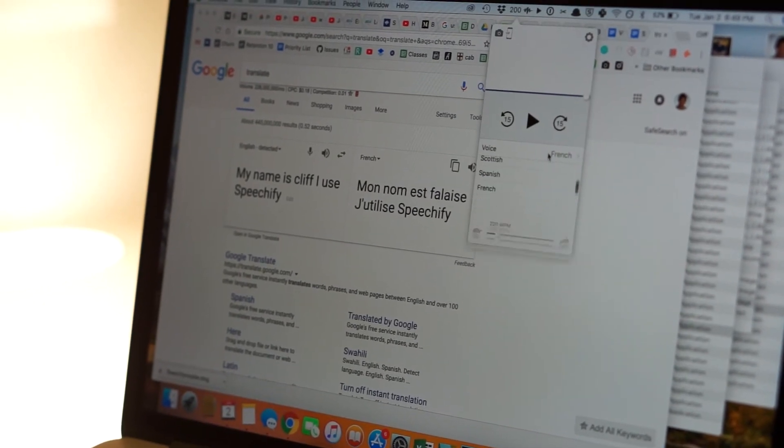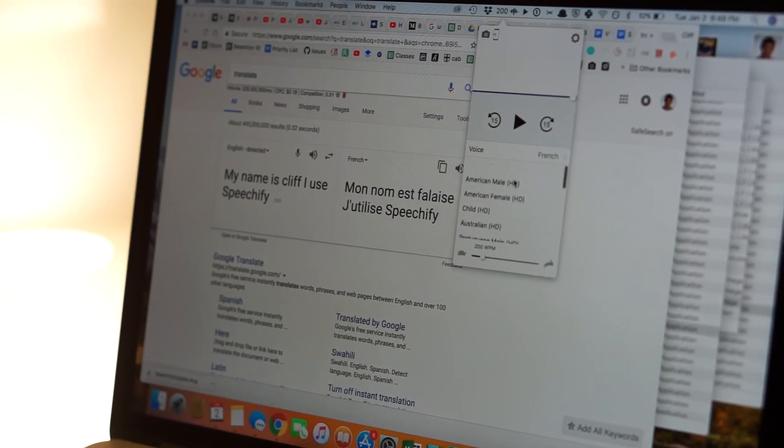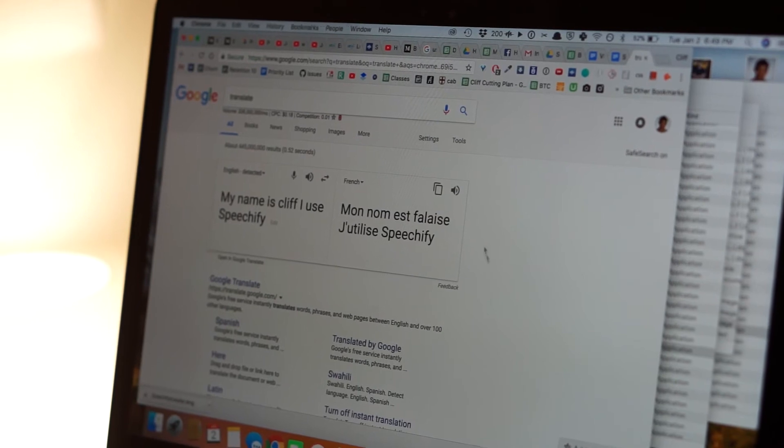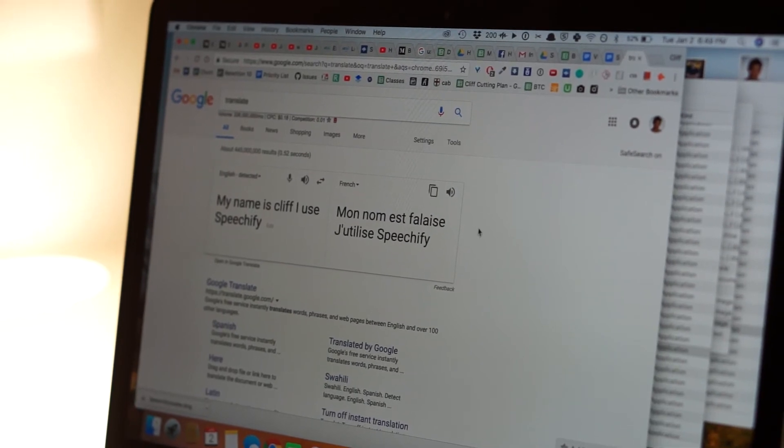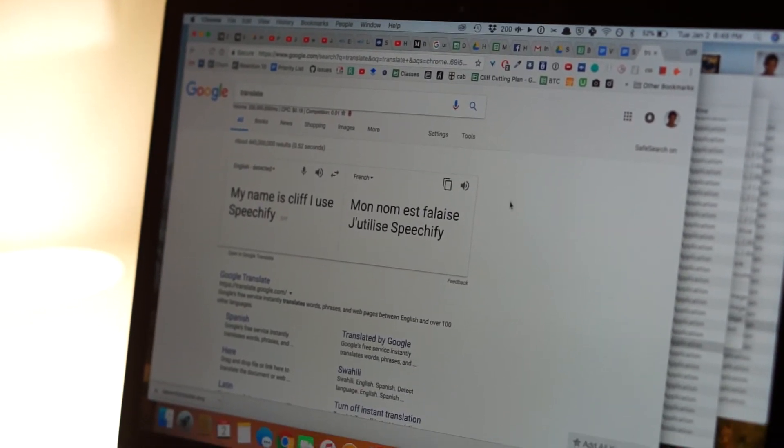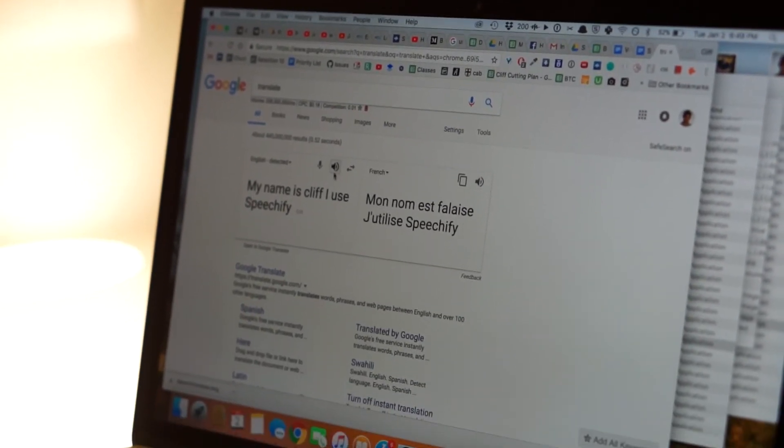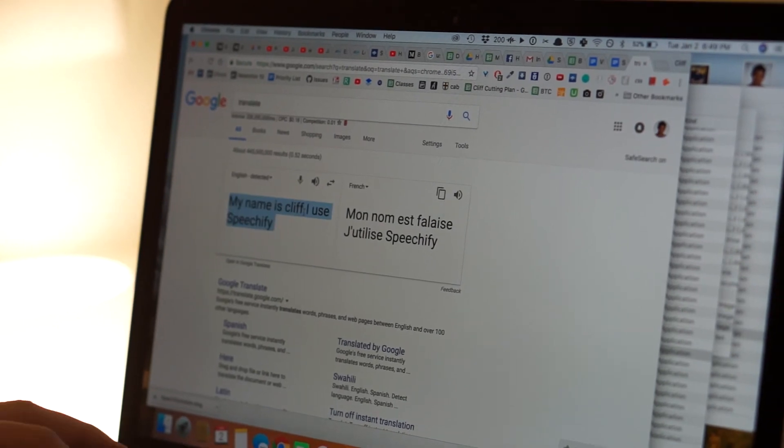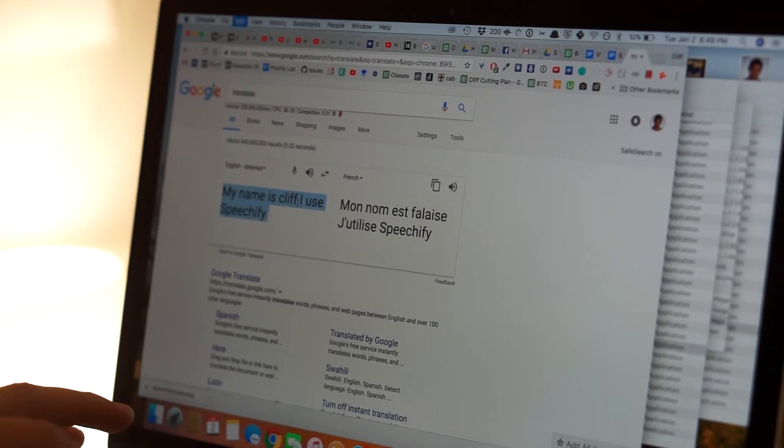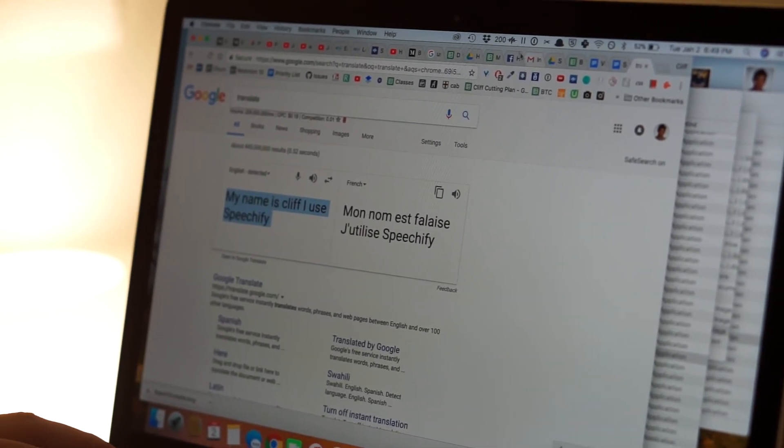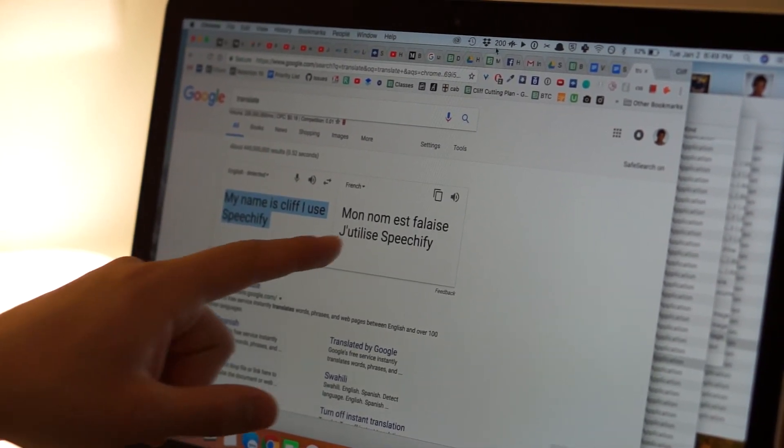So the other thing I can do with Speechify is change the language. So let's say I want to read French instead of English. So right now, I'm in English. My name is Cliff. I use Speechify. And here I have text in French. All I need to do is pick the French voice.